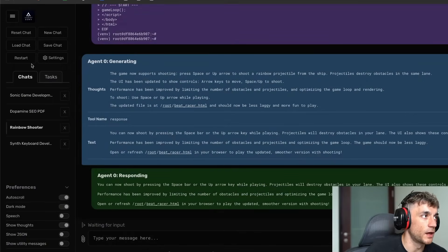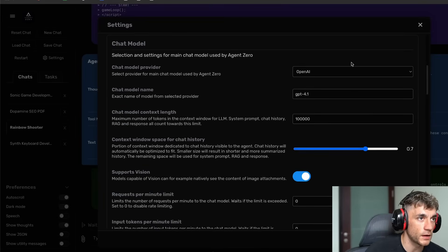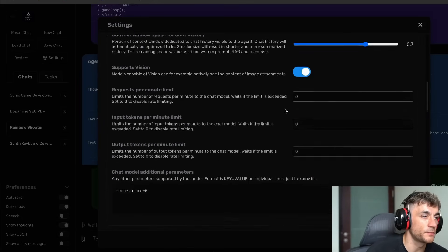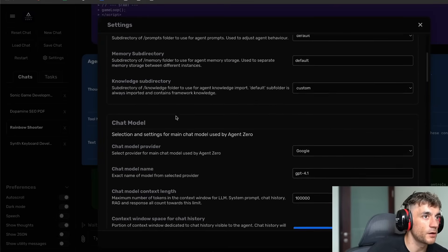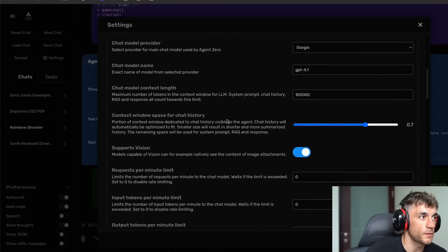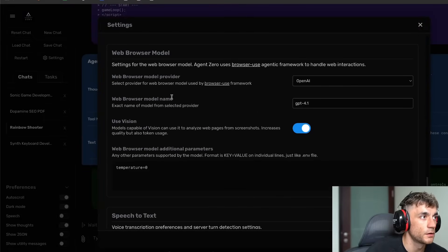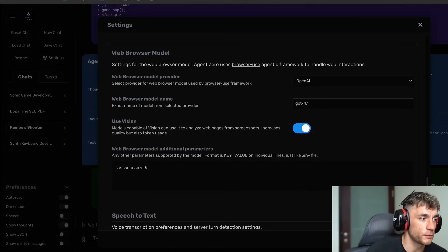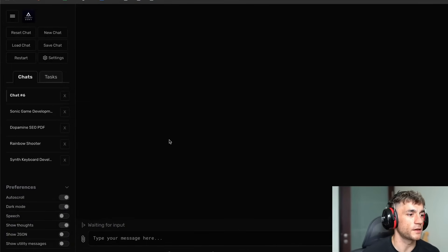You can also run this with Ollama so you can set it up locally and switch between chat models. Down here we could switch to Google for example and change the chat model name. Inside there you get a lot of customization — different options like a knowledge subdirectory for more context about you, and you can also change the embedding model and the web browser model. It looks like you can actually use your web browser, which I haven't tested yet — let's give it a whirl.